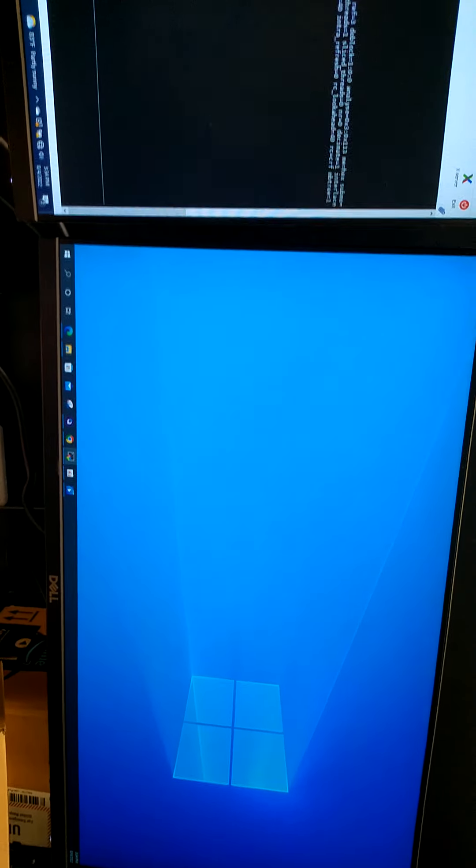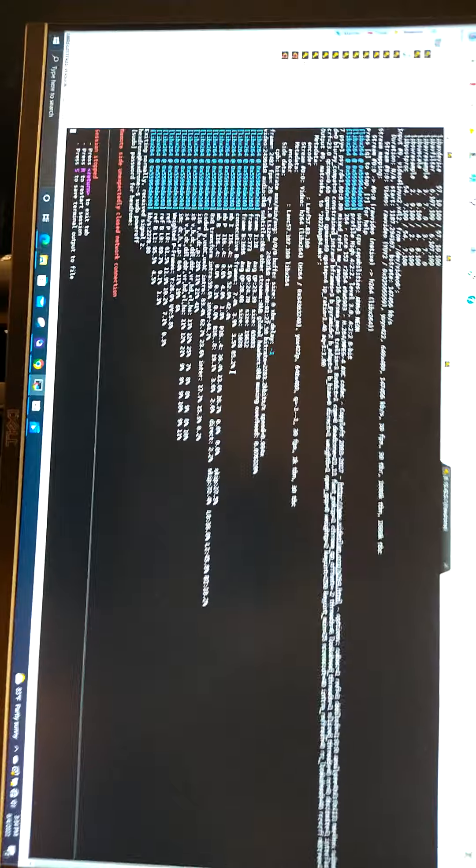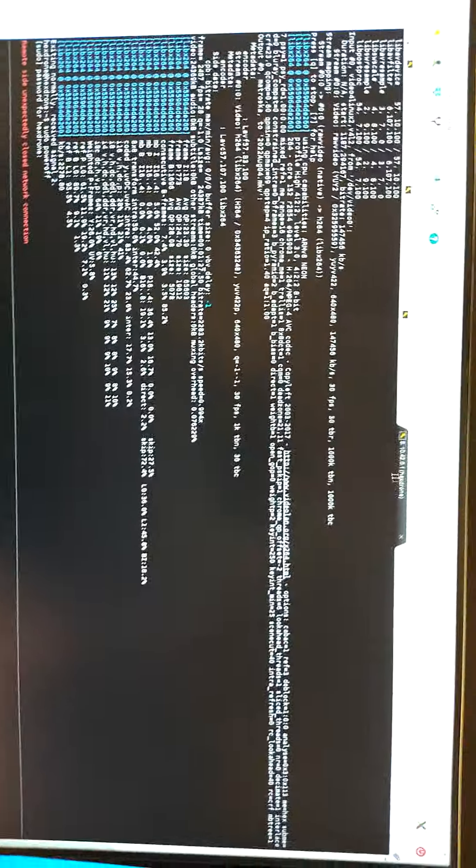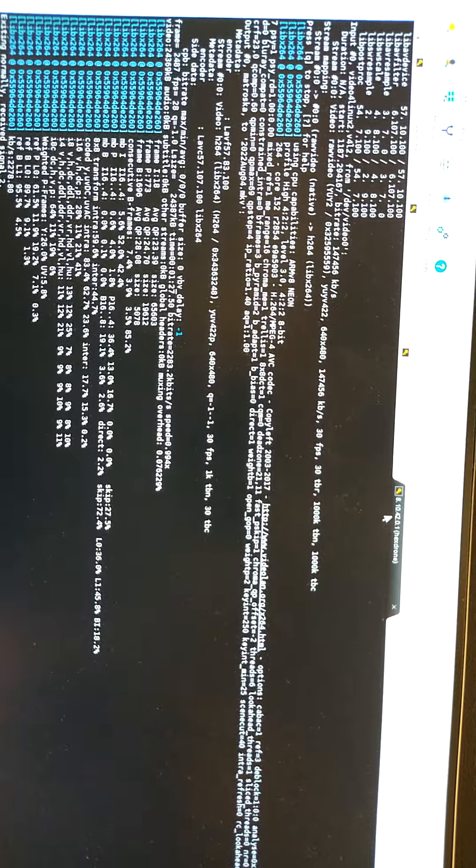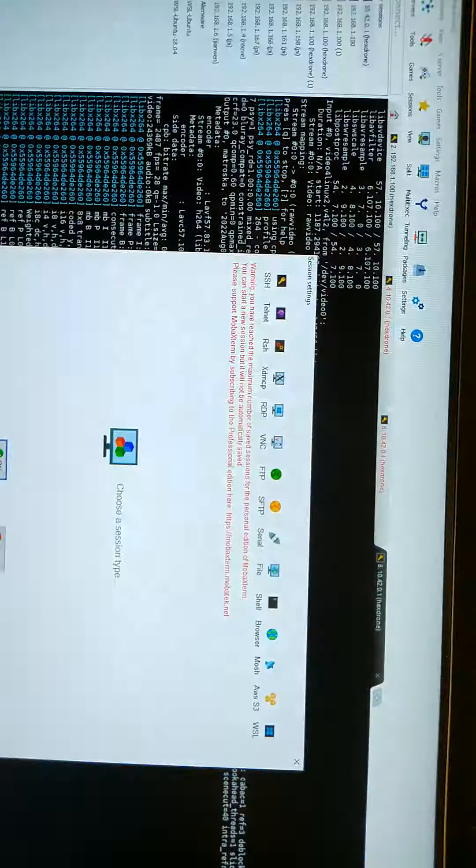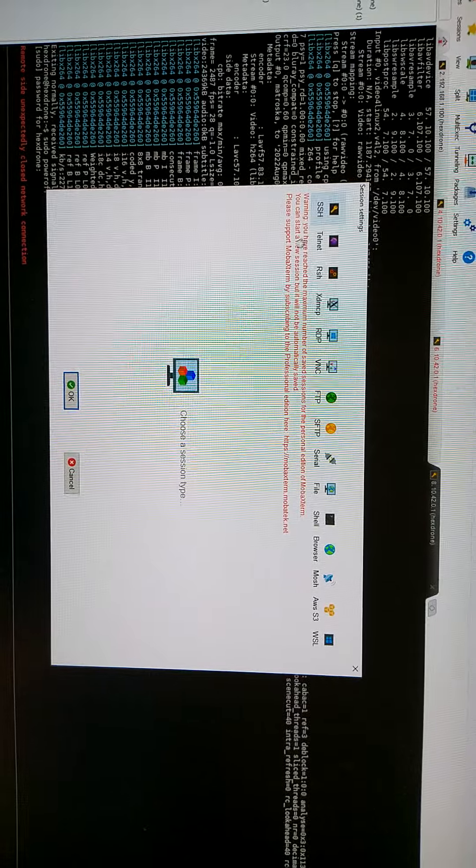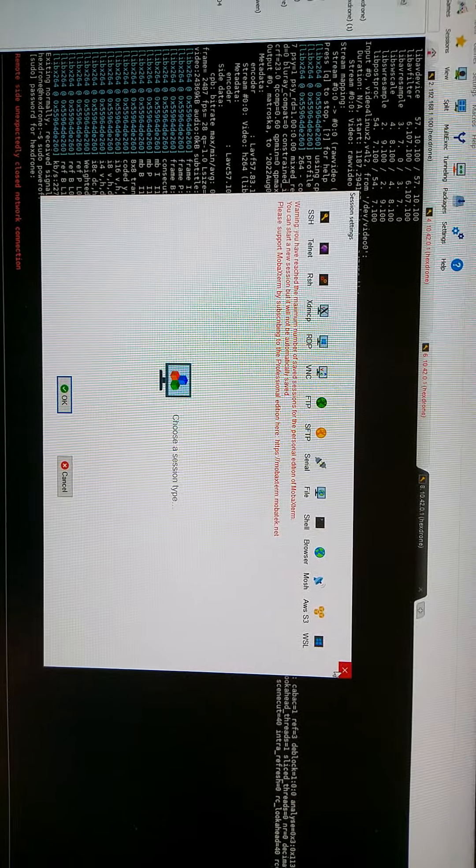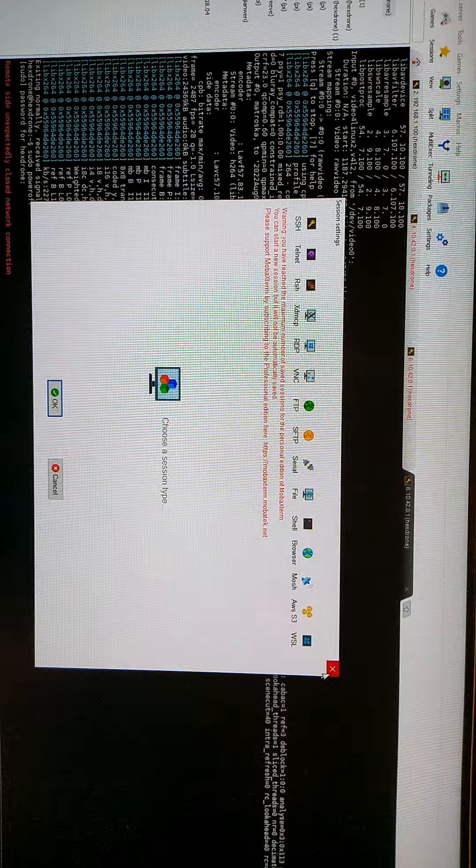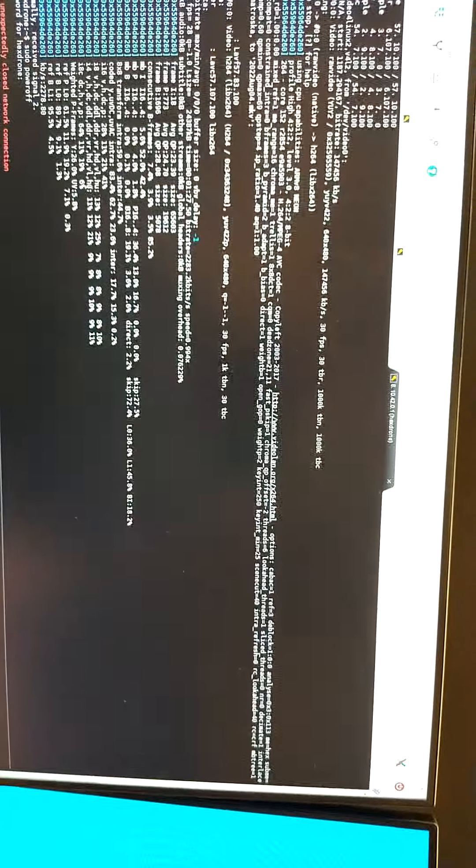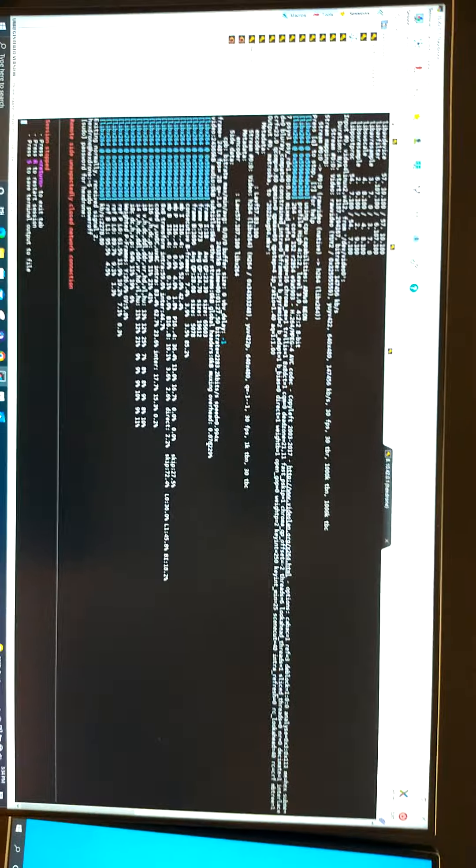Then we open the SSH software and the default IP will be 10.42.0.1. Enter the IP, username, and password to SSH to the Jetson. Here we press enter to establish the connection.